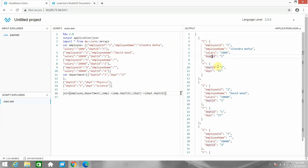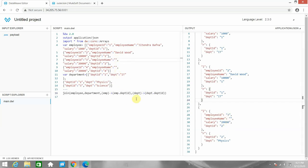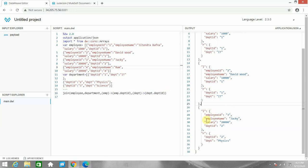The join output shows only matching items from both left and right objects. Employee one has department ID one matching department ID one. Employee two belongs to department ID one, matching department ID one. Employee three also has a match. However, employee four does not appear because there is no department with ID four in the department object — that is why you cannot see it here.